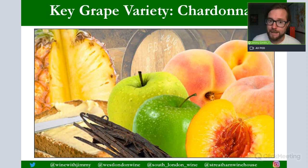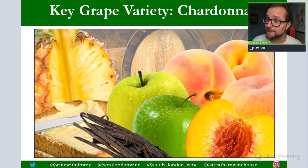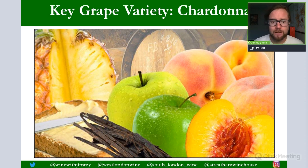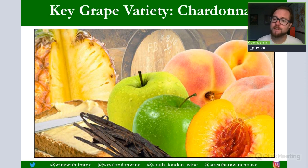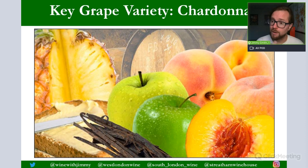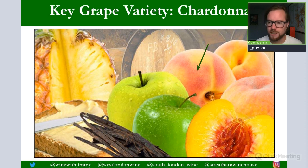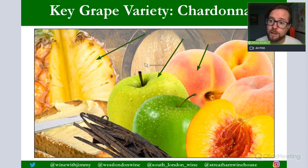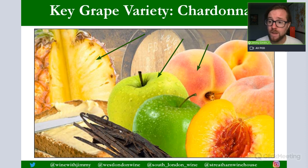Chardonnay is also a key grape variety, introduced quite late into South Africa but really turning heads for the premium stuff now being produced. Here it covers a range of styles from quite light and elegant to rich and robust. Most tend to be a bit more rounded with lees contact, oxidation and oak. Expect things like peach, red apple rather than green, pineapple, oaky notes, creamy characteristics and vanilla. They can be absolutely wonderful from the areas we're about to discuss.